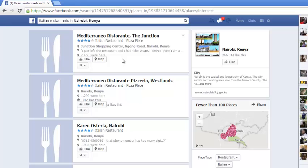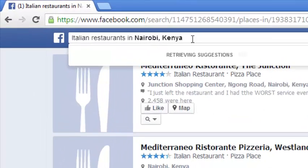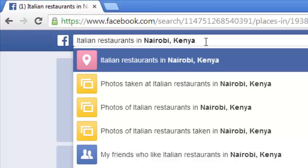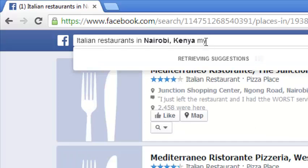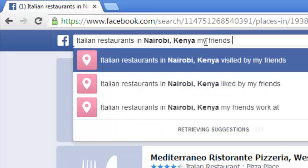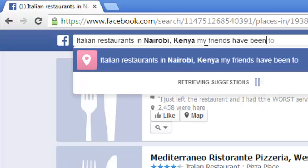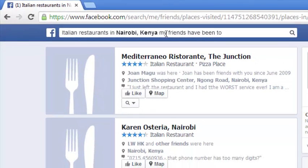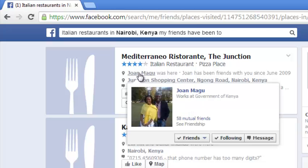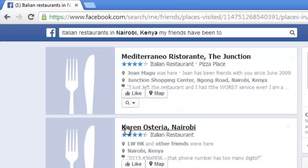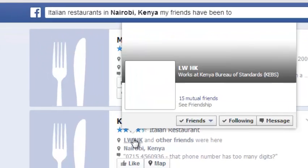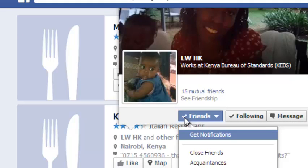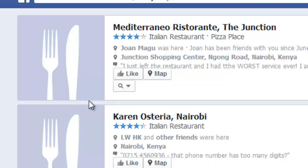Then I can do a more personalized search — I can look for restaurants that my friends have been to. I type 'Italian restaurants in Nairobi Kenya my friends have been to', hit enter, and it lists only the restaurants my friends have visited. It gives me two results, and I can see which Facebook contacts visited each restaurant.